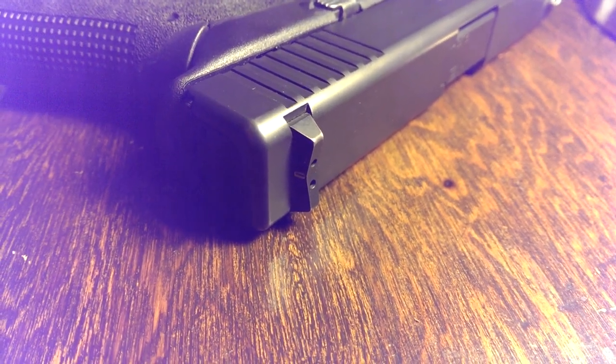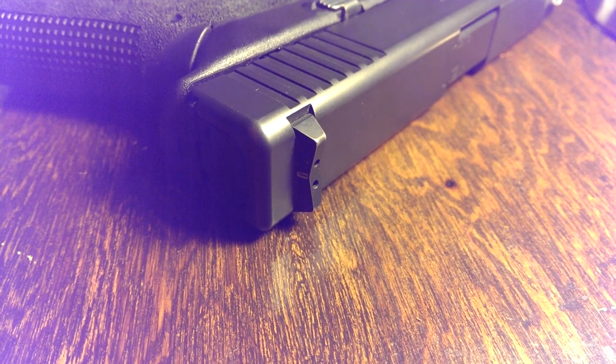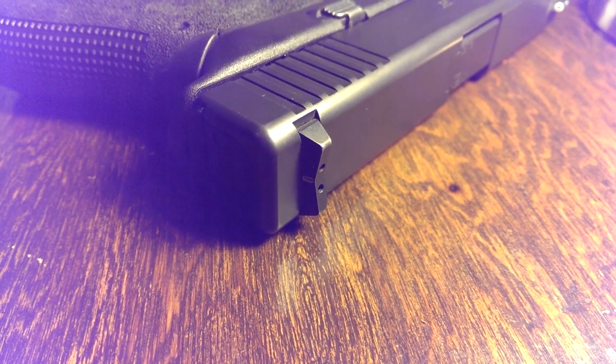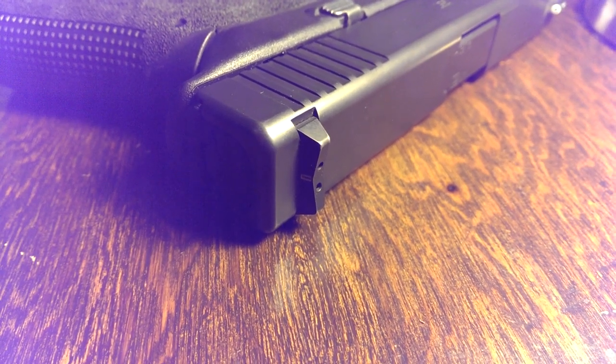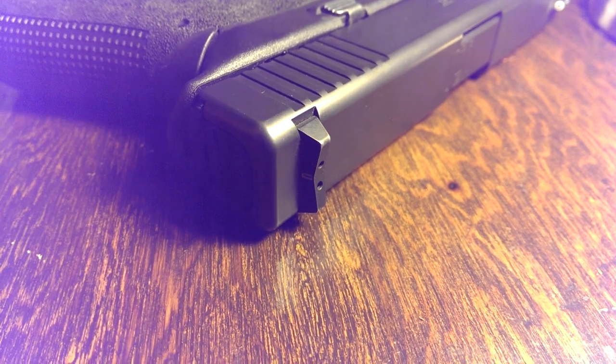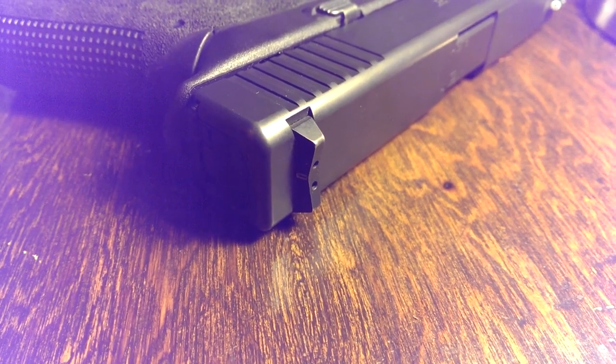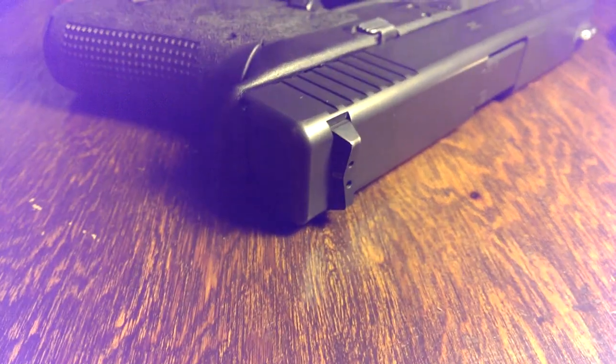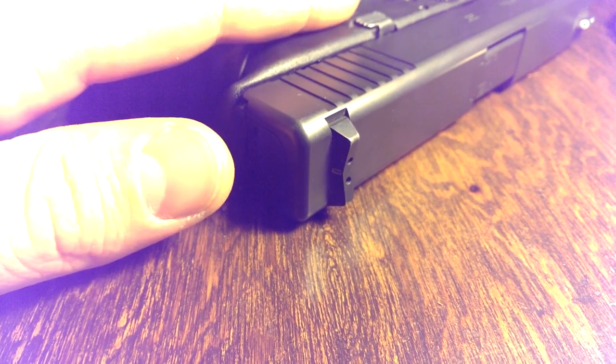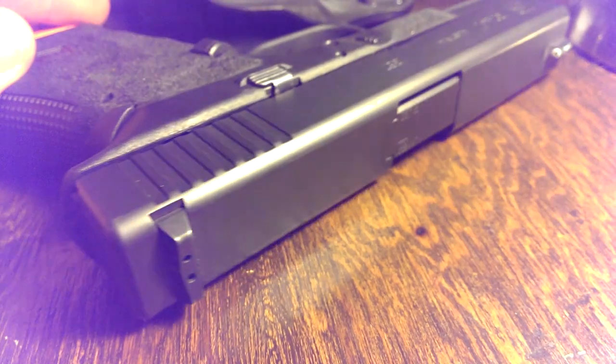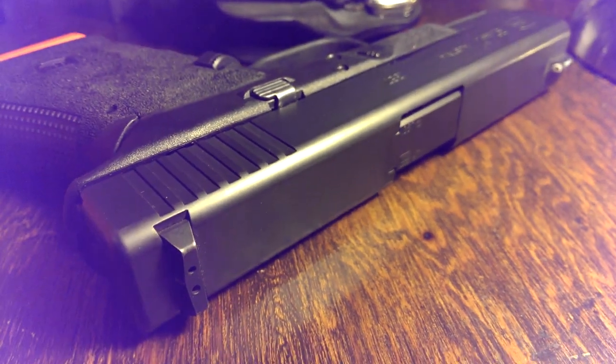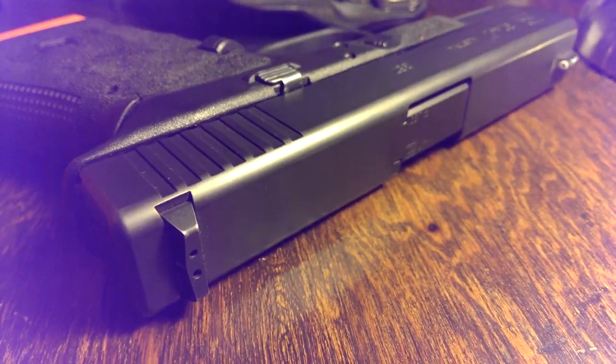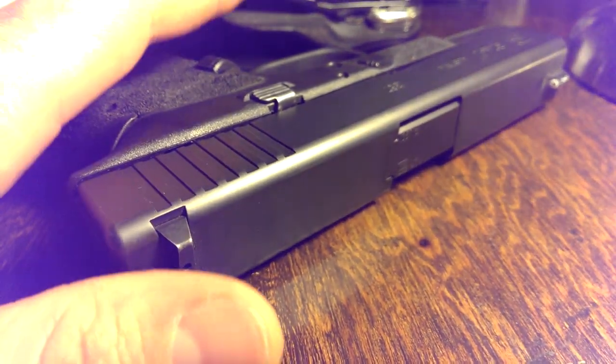You can't beat that. I mean, I've heard TruGlow stories about TruGlow TFOs where they're like, oh, you got to send that sight back to us, and they get the sight finally, then they'll send you out the new one or they'll repair it. You can't beat customer service that they just send you out a new sight based on a photograph of the sight. That's insanely good. So nothing but excellent things to say about the XS company.